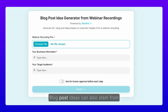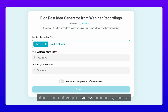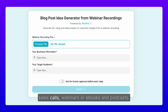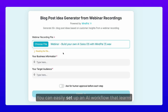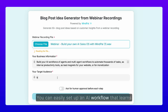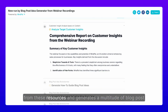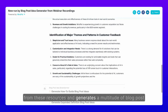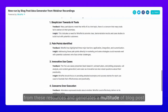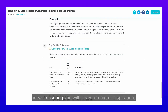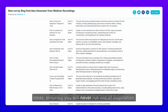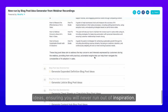Blog post ideas can also stem from other content your business produces — sources such as sales courses, webinars, ebooks, and podcasts. You can easily set up an AI workflow that learns from these resources and generates a multitude of blog post ideas, ensuring you will never run out of inspiration.